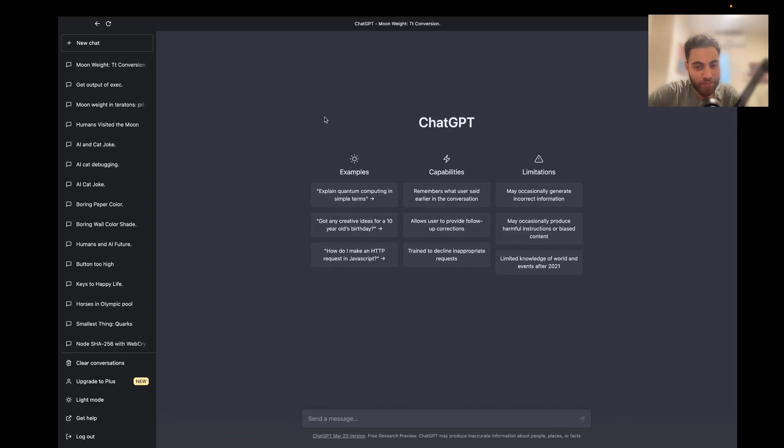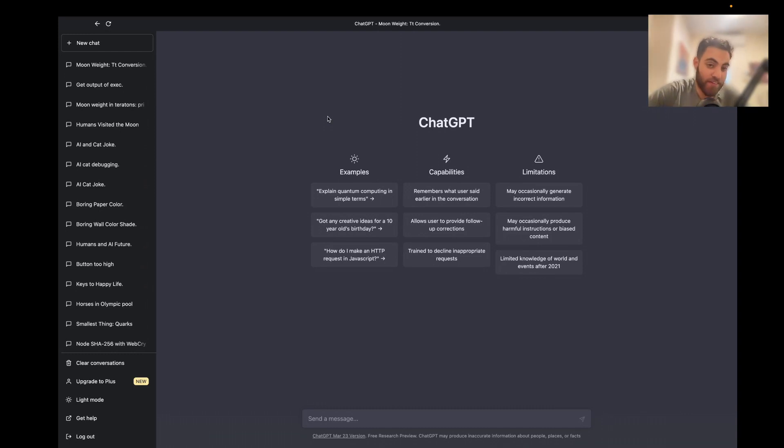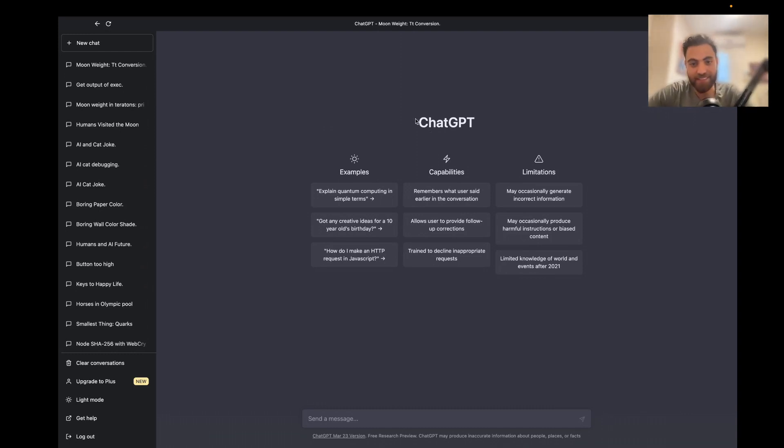So let me show you how we can use a library called LangChain, which I just found out about, to really supercharge models like ChatGPT.